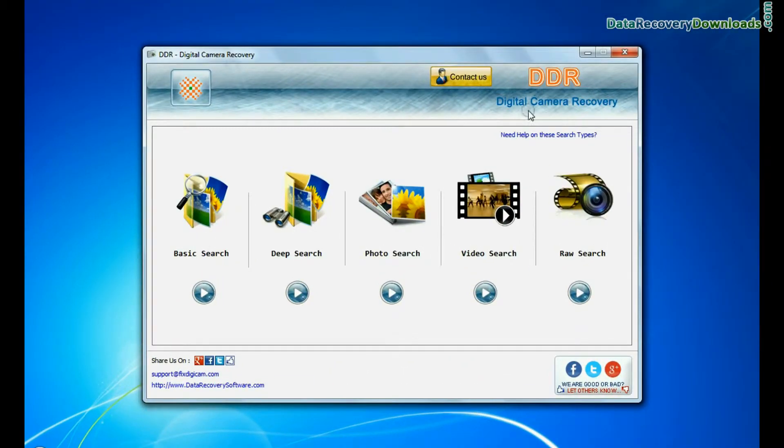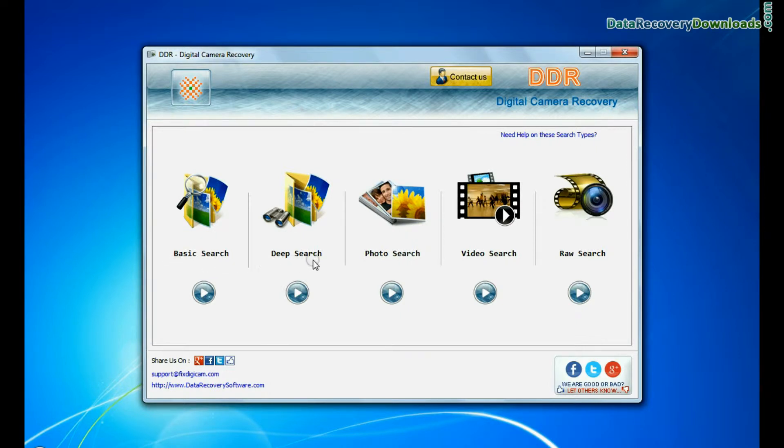Run DDR Digital Camera Recovery Software. Software has 5 recovery modes: Basic Search, Deep Search, Photo Search, Video Search, and Raw Search.